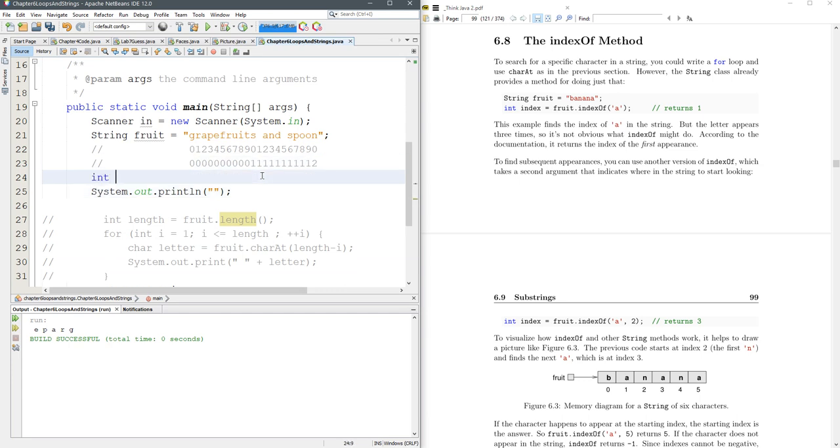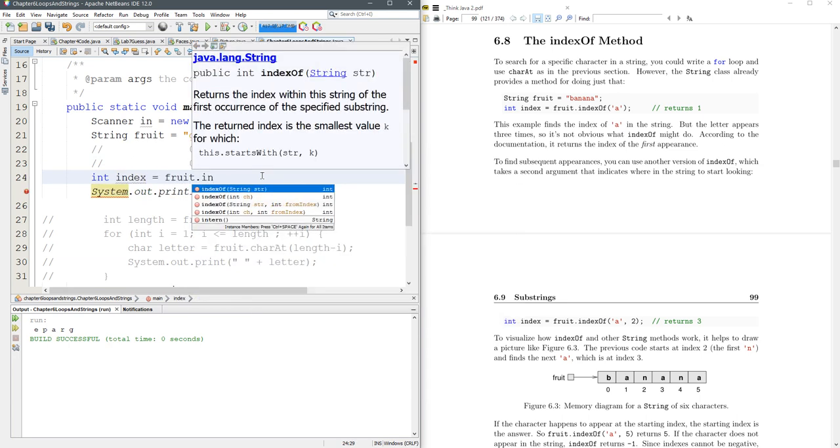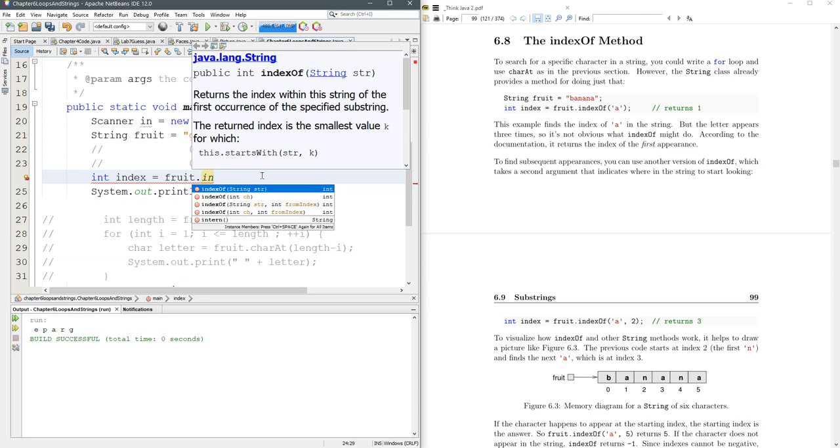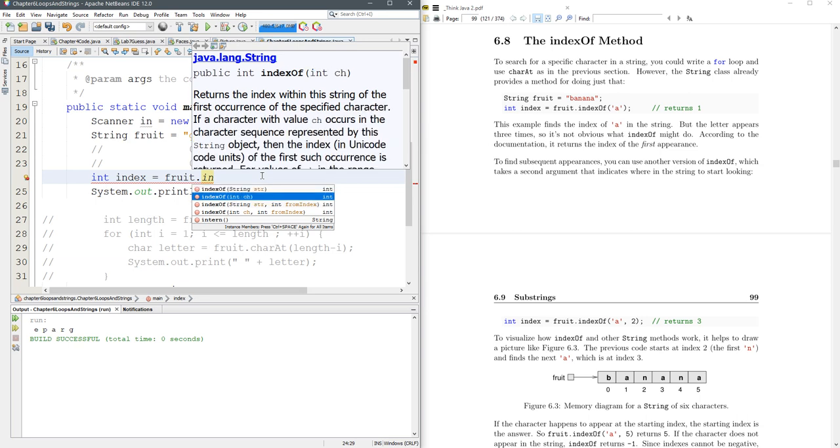So we're going to do int index equals fruit dot. Now if I start typing in, there's several indexOf. So you can look for a string inside of a string. You can look for character inside of a string.